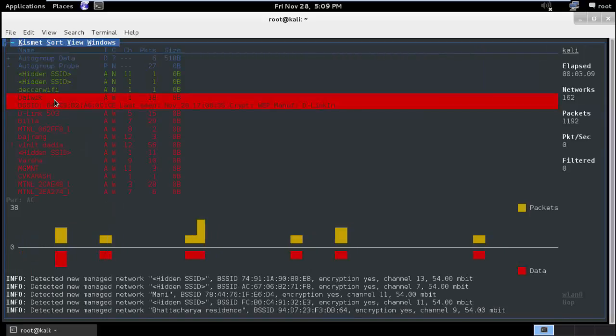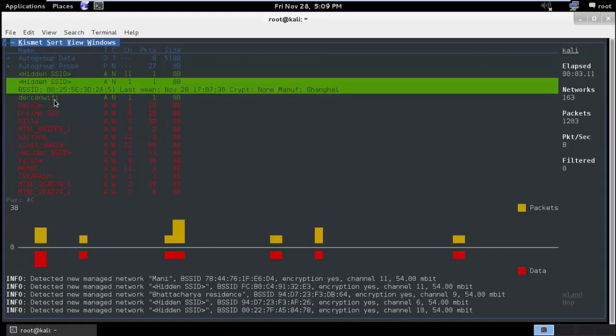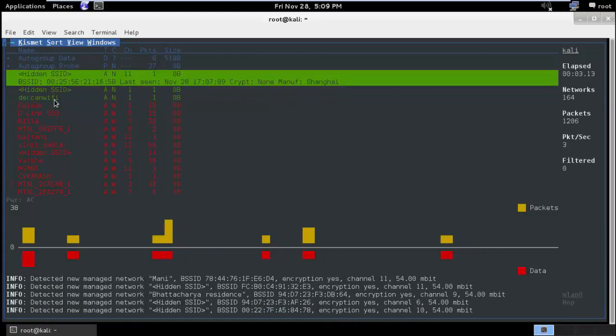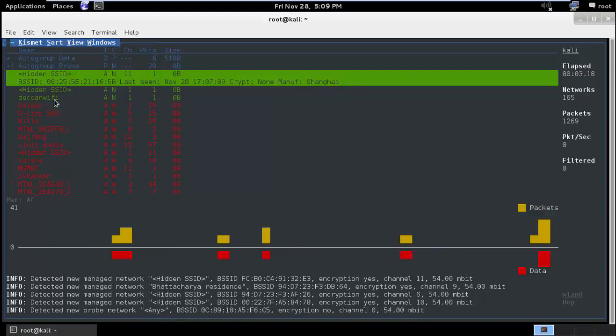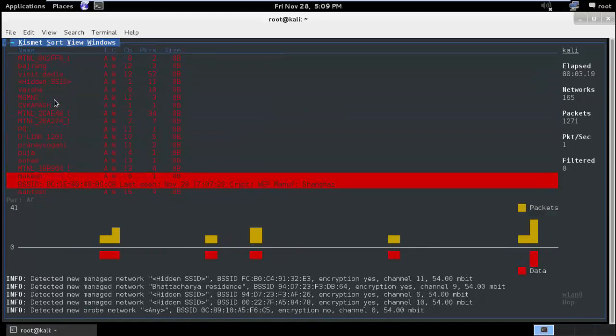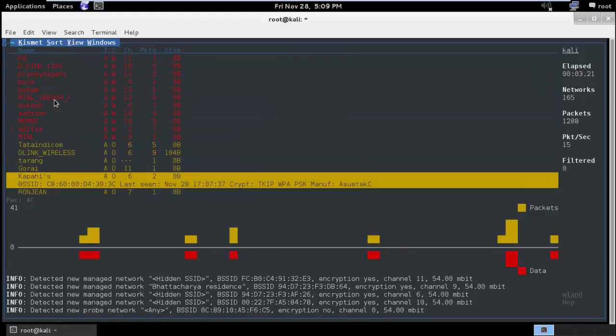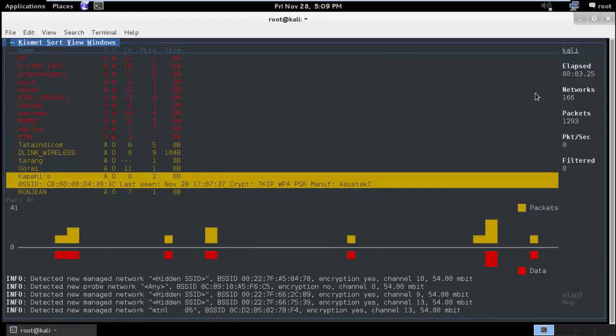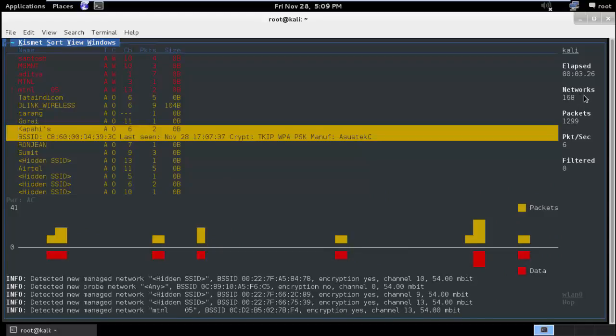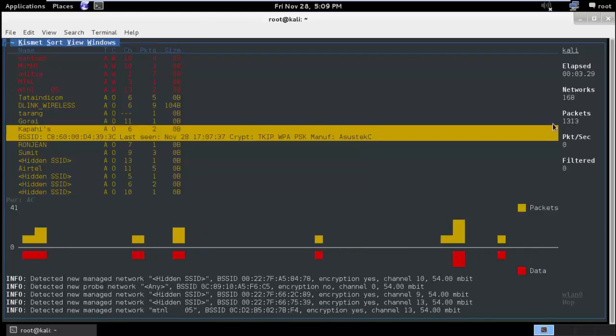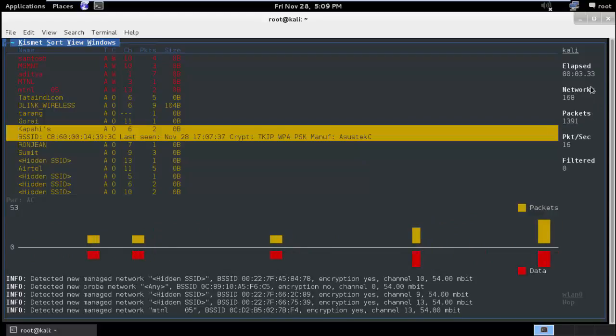So one of the things that Kismet does automatically is once it finds any client connected to a hidden SSID, it will automatically change the SSID name. So we don't have to manually lock onto a particular channel in Airodump. So if you see over here, I already have 168 networks within my street. I just walked for 2 minutes and there are so many networks over here.